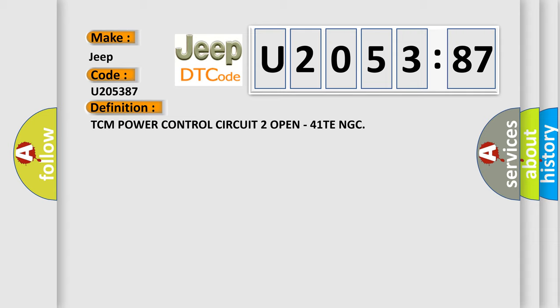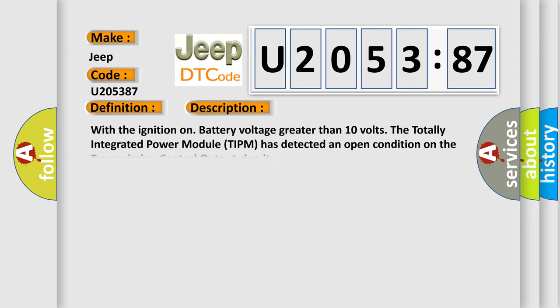The basic definition is TCM power control circuit to open for one TNGC. And now this is a short description of this DTC code. With the ignition on, battery voltage greater than 10 volts, the totally integrated power module TIPM has detected an open condition on the transmission control output circuit.